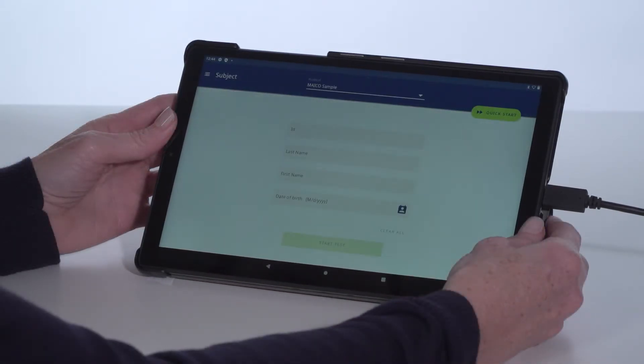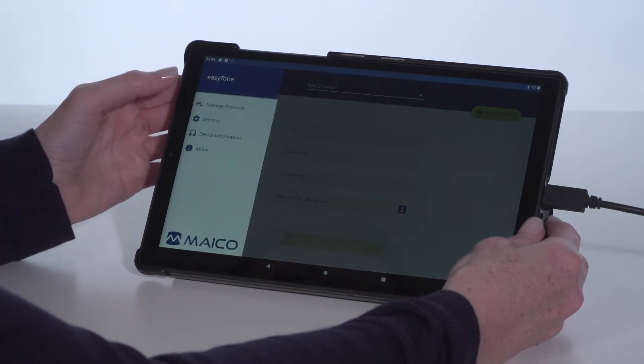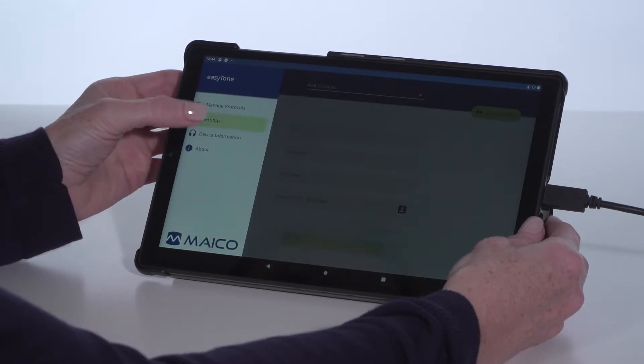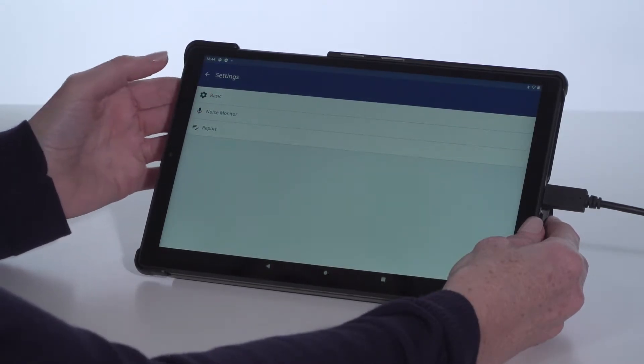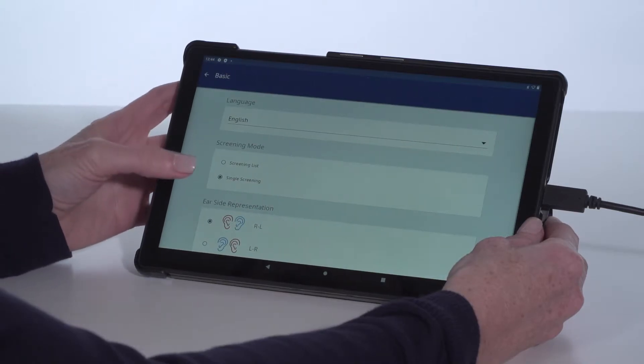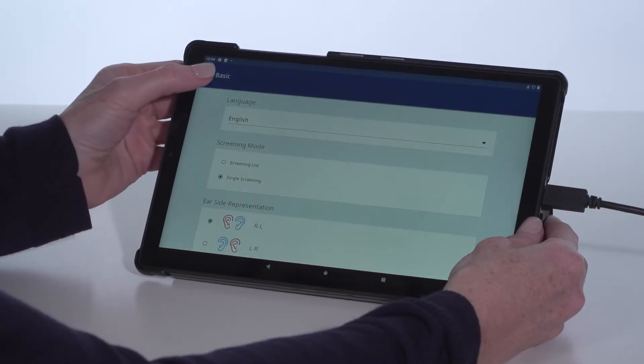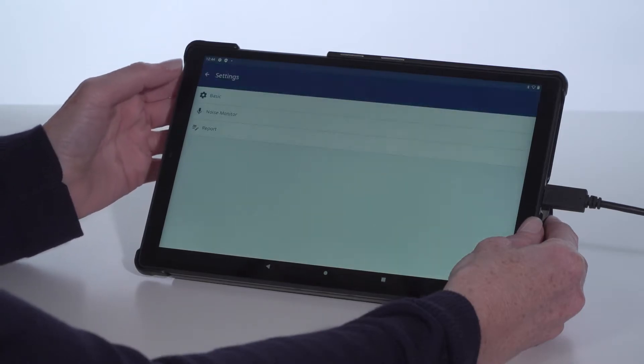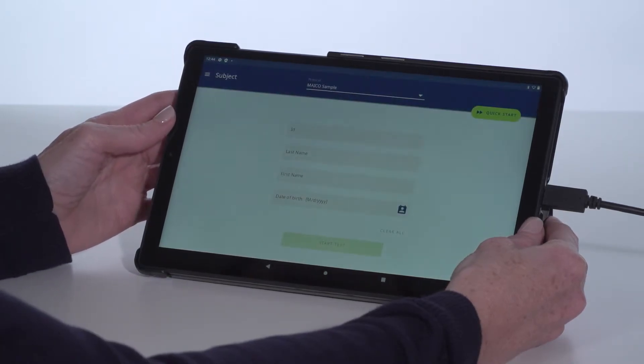Another key feature is the option of two home screens easily selected from the settings menu. Single screen allows entry of one subject, perform the screening, and print or export of results. Nothing is saved within the EZ-Tone app.